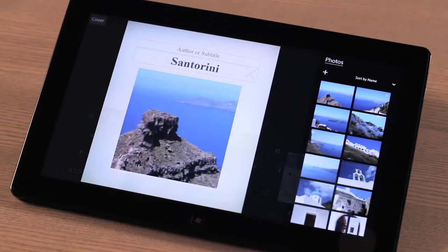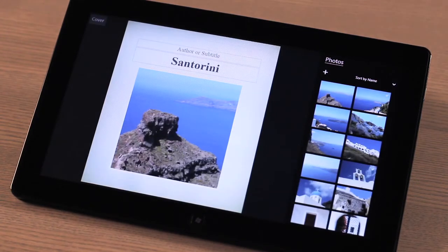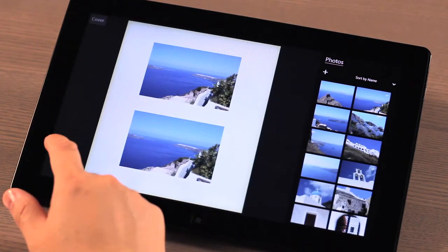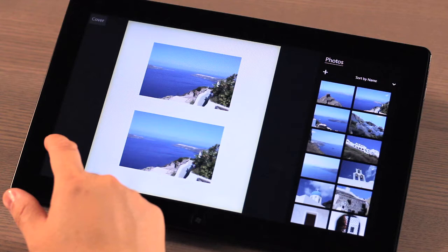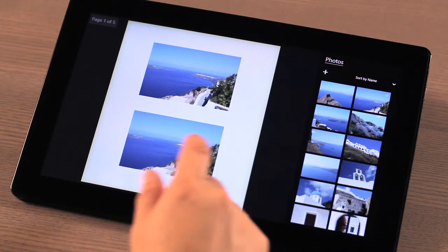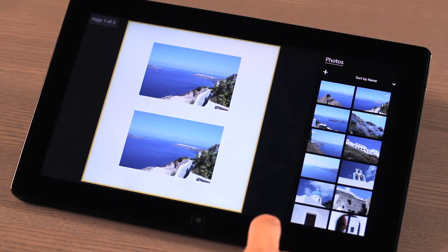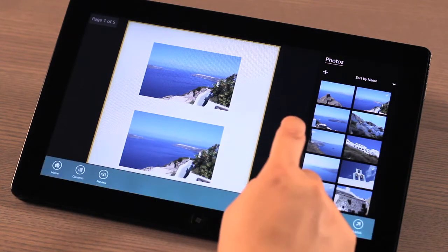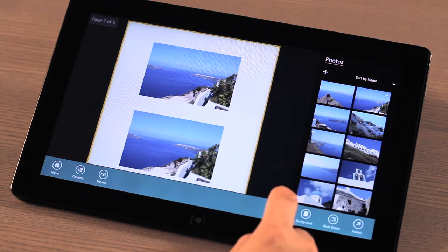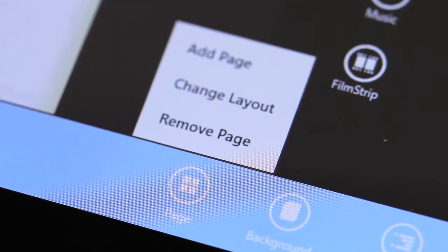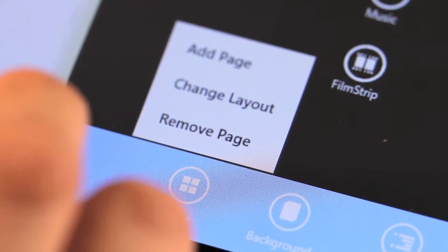Moving to the next page is as easy as swiping or using the arrow keys on your keyboard. To change, add, or remove a page in MediaBook is really easy too. Just bring up the menu bar, select the page icon, and then select the option that you want.